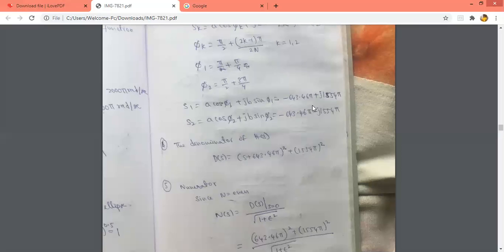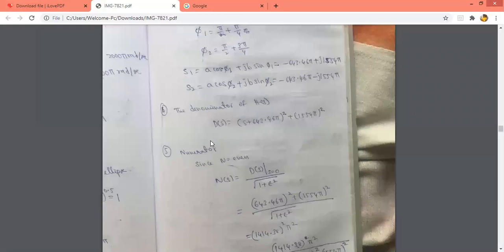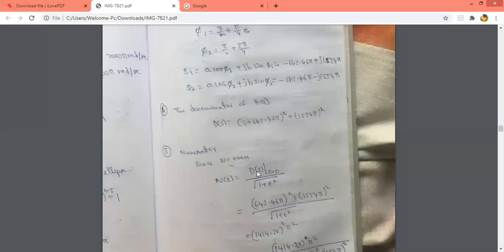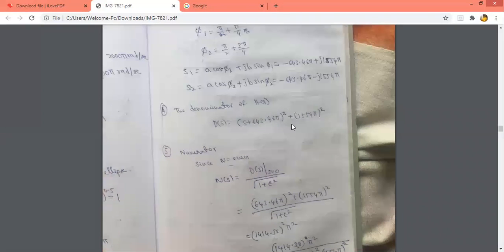S_1 and S_2 are complex conjugates, so we combine them into the form (s − a)(s − b), giving s² plus a real term, since j² = −1 gives a plus sign. Now, since n is even, the numerator N(s) is found by substituting s = 0 in the denominator and dividing by root of (1 + epsilon²). This gives the numerator value. Then write H(s) = N(s) / D(s), giving the transfer function of the Chebyshev filter.